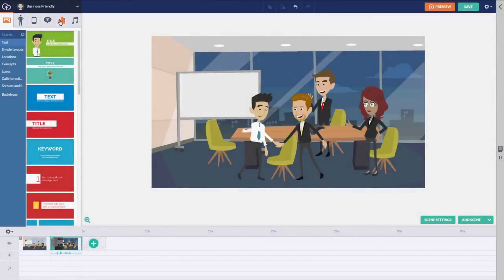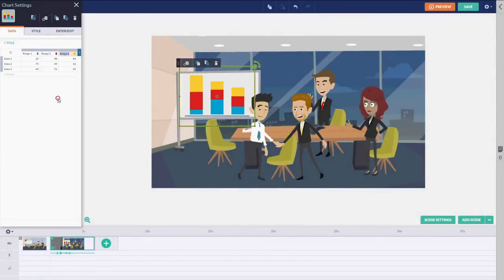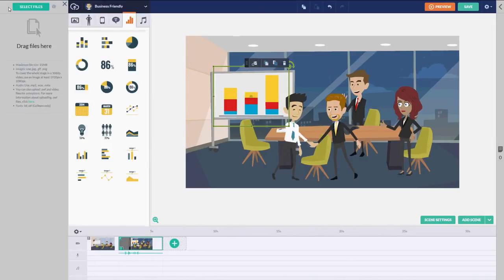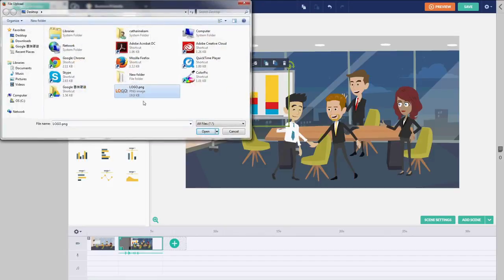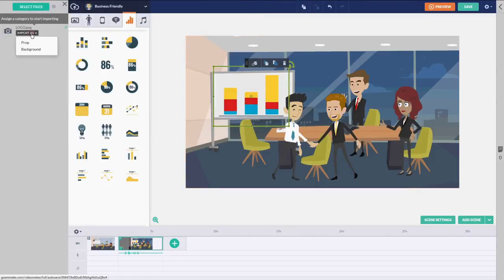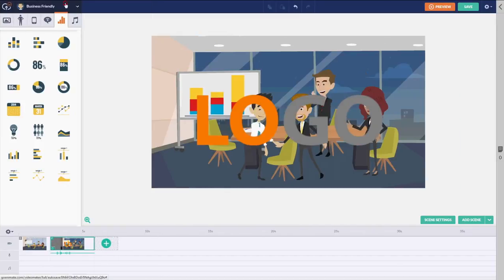Vidgets present data in an engaging way. They include charts, custom calendars, and other visualization tools. Drag one into the scene and input your data — this feature is great for presentations and sales pitches. We understand that businesses want to upload their own assets into GoAnimate. Our simple import tool helps you upload images, audio files, outside videos, fonts, and logos right into the video maker.